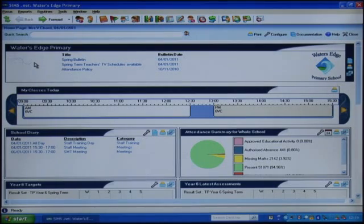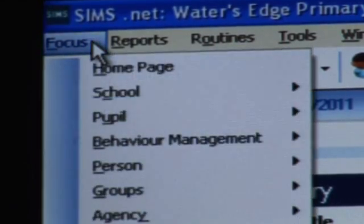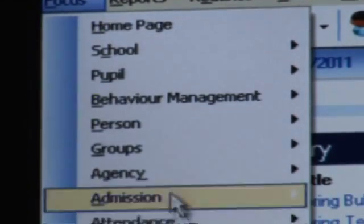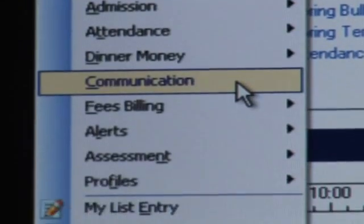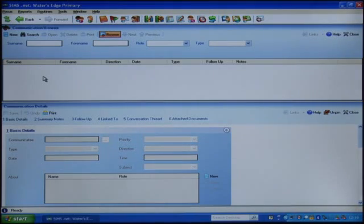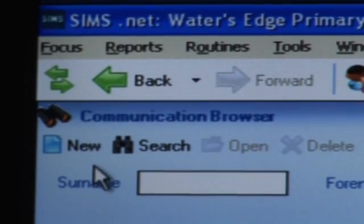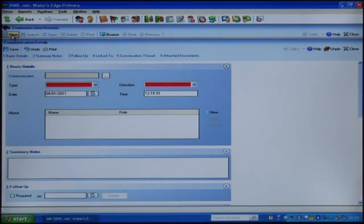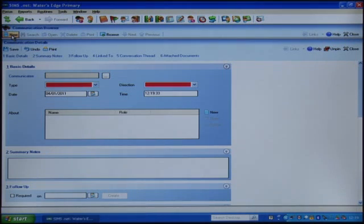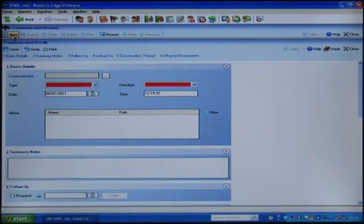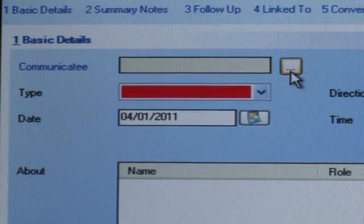The communication log is accessed by selecting the Focus Communication menu. Here you can search for existing communication records or create a new one. The communicatee is the person to or from whom the communication was received or sent. Search the list of contacts to select.